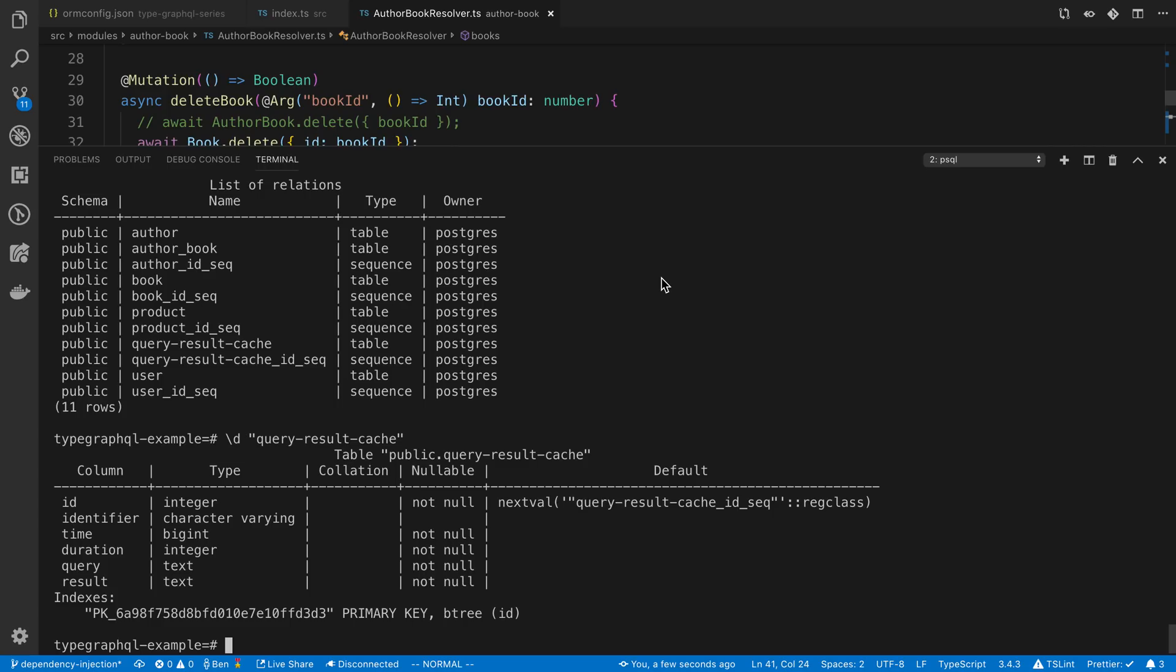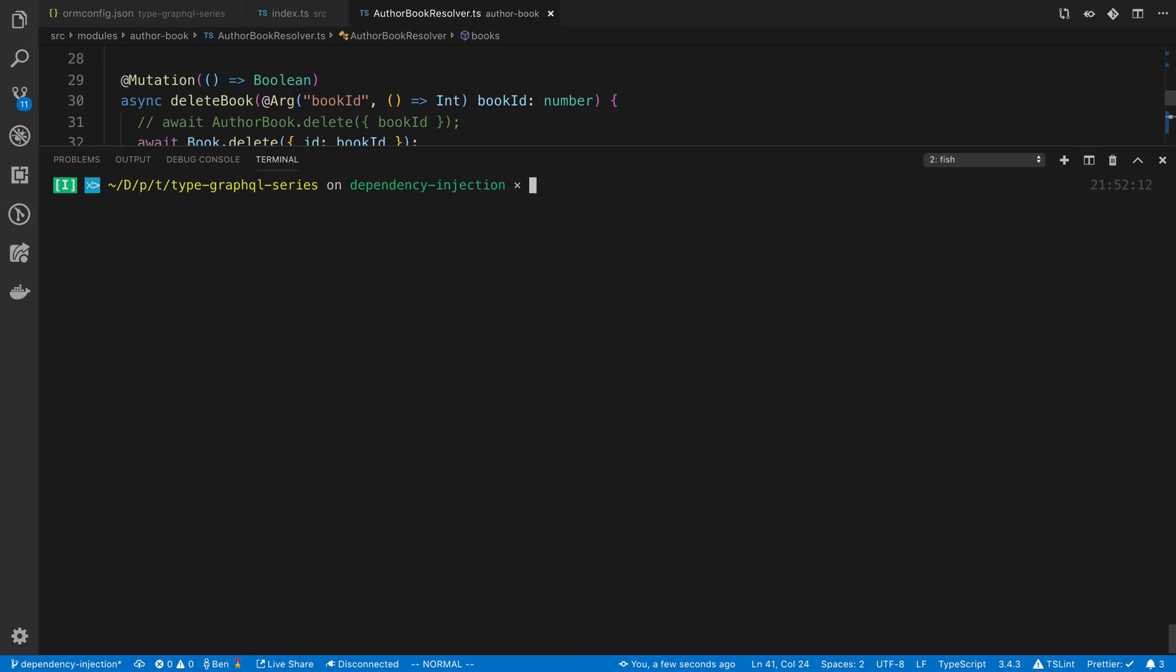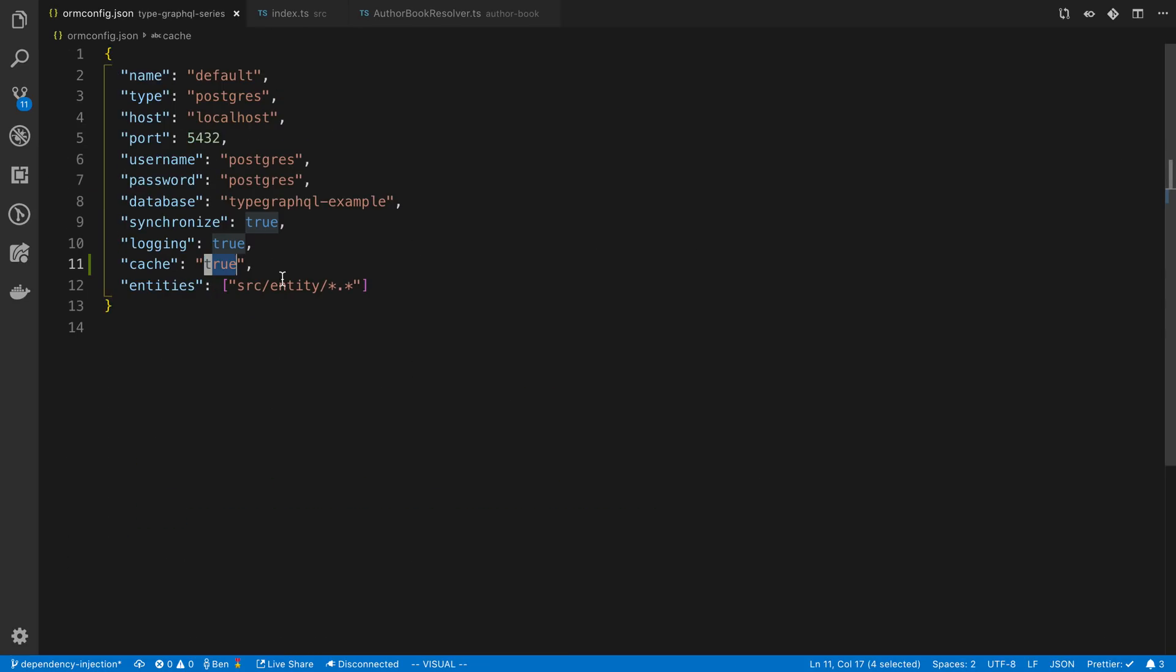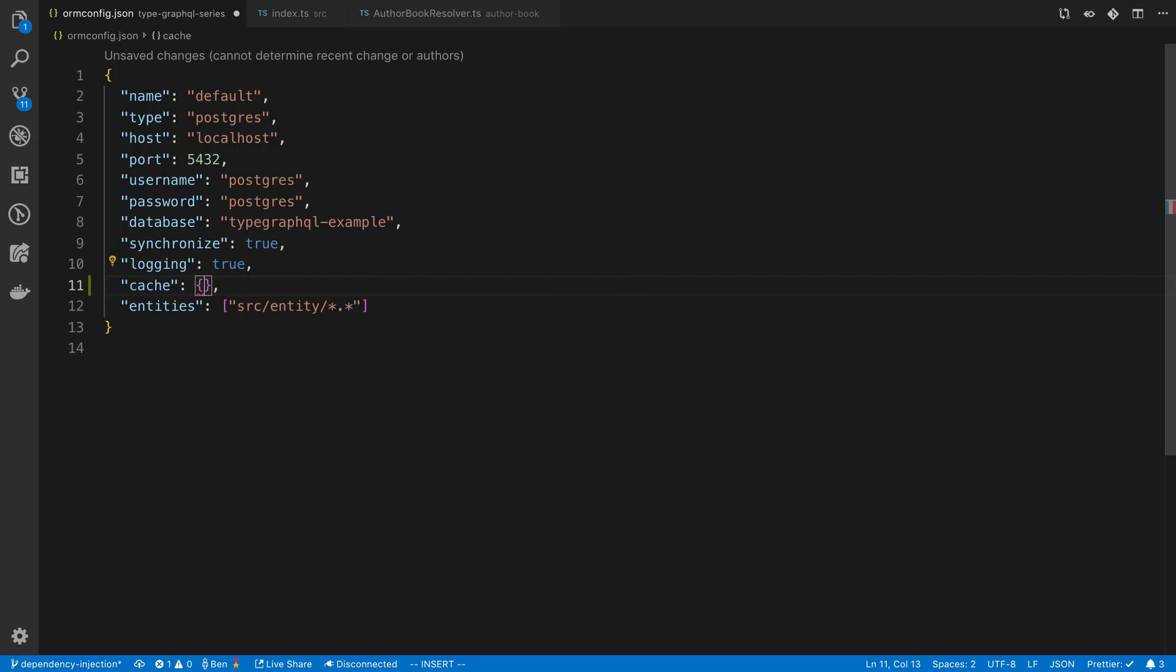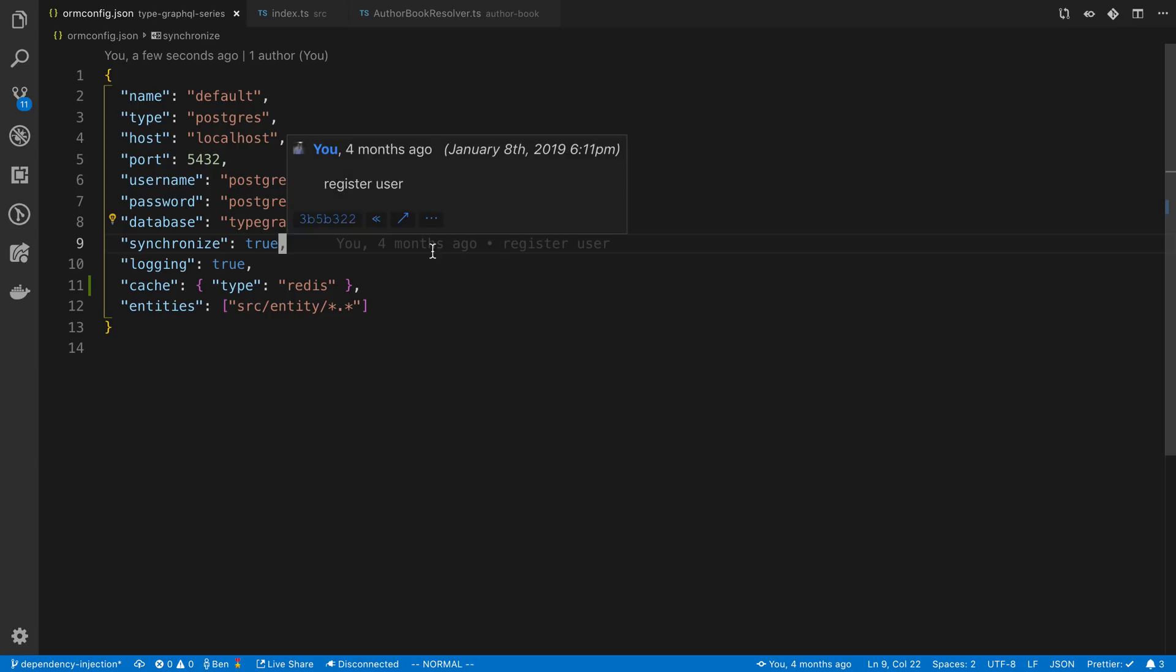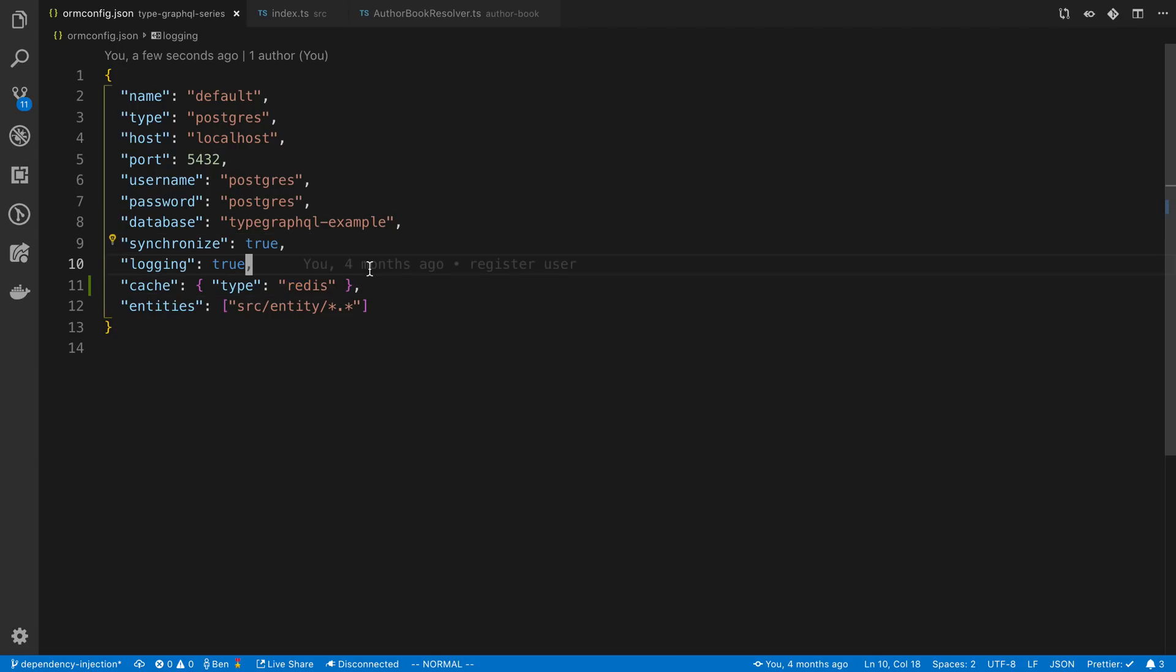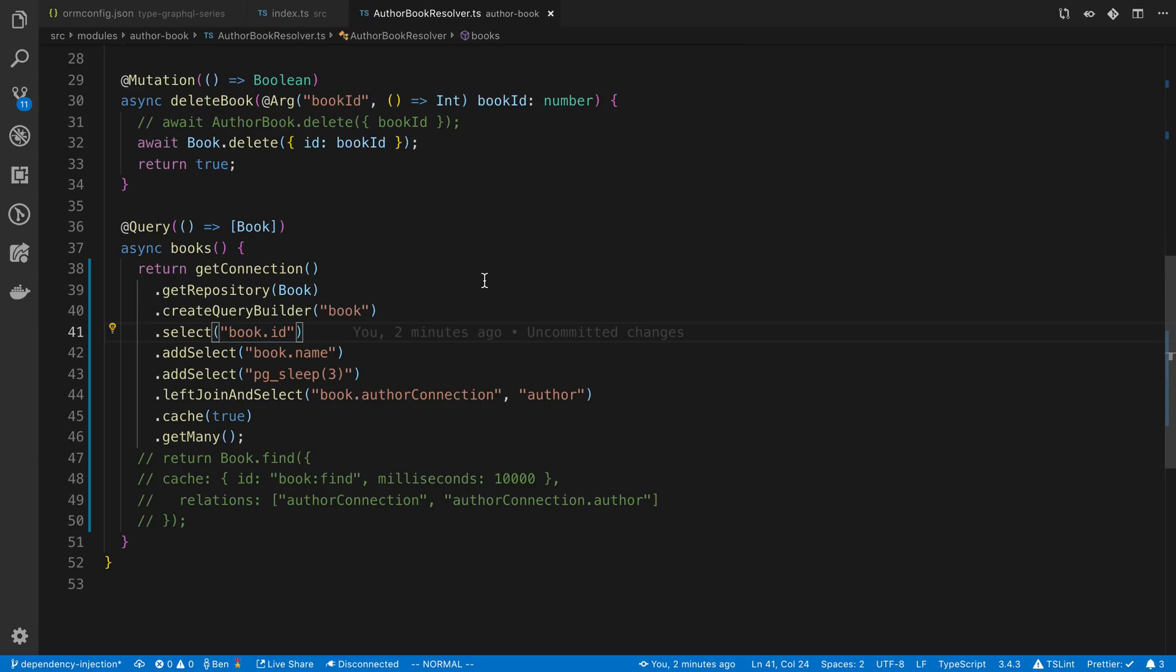Note that Postgres is not the only option to cache things in. We can actually go back to our ORM config and we can say type redis and now it's going to be using redis. I'm not going to go over all the different options. If you check out the TypeORM documentation you can see there's a bunch of different options you can pass in to this, for example if you want redis to connect to a cluster, if you want to use io redis and so on and so forth. In this case we're just going to say type redis and now it's going to be using redis to store this data.